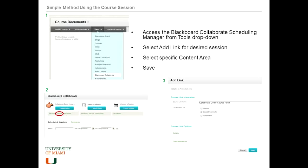With Blackboard Collaborate you can add the link — I like the idea for the announcement area — but when you want them to watch the recording session, you have to go manually and add the link as well. I find it useful to have them click directly to the tool and click on the Recordings tab so they can see all the recorded sessions within a given class.